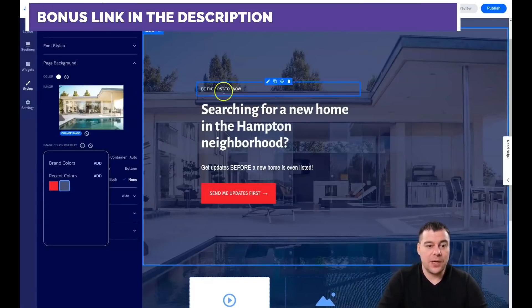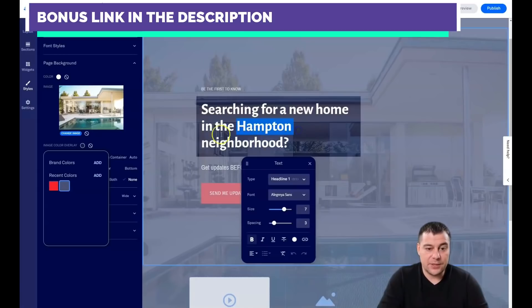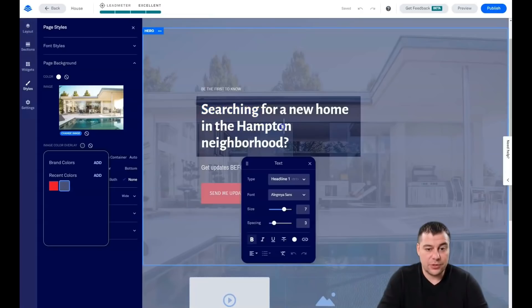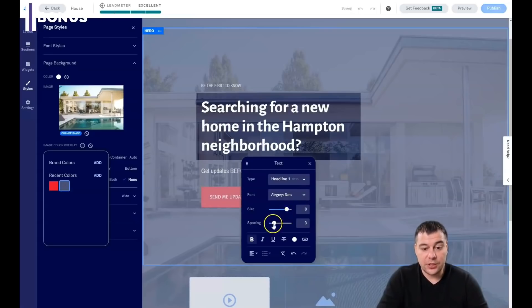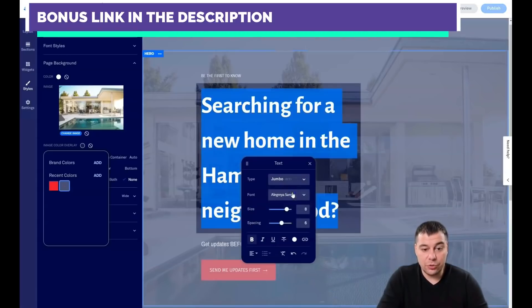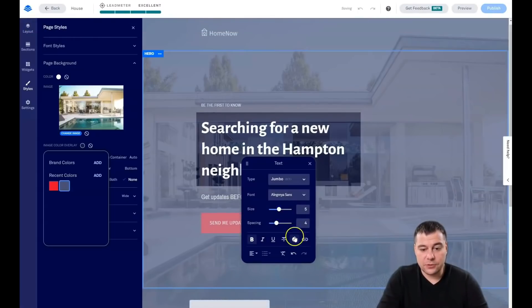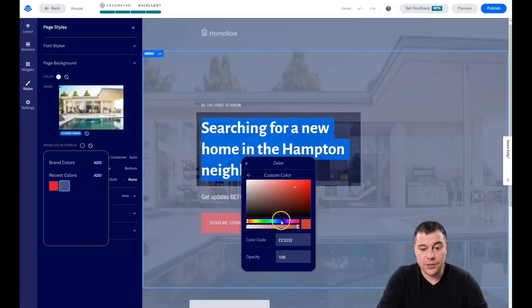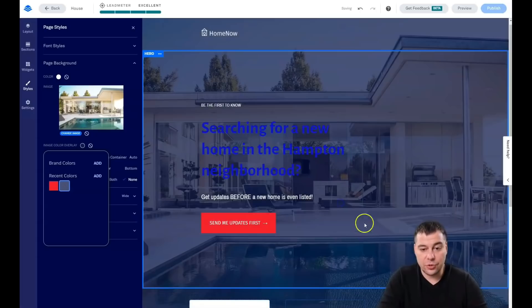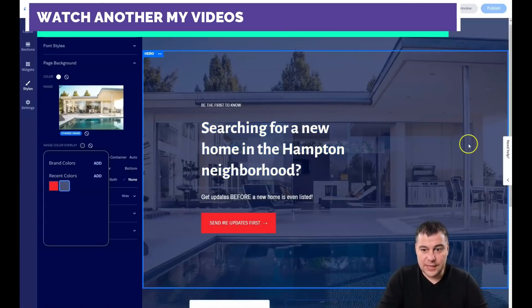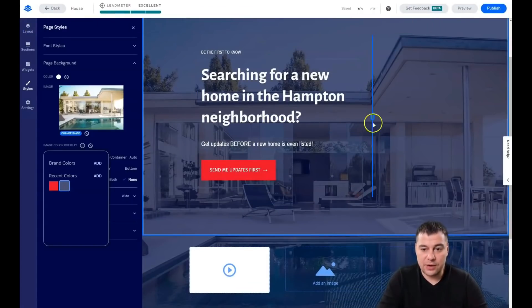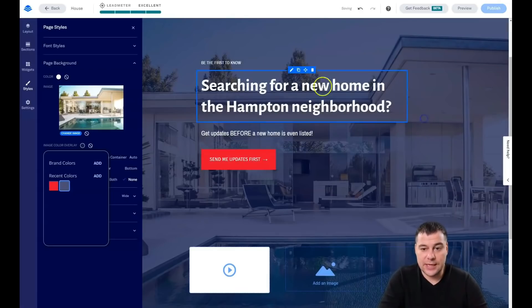For example, it's a real estate company: 'Be the first to know — searching for a new home in any city you want.' To edit the text, just double-click on it. You can choose the font type we set in Styles, edit the size, use spacing, make it bigger or huge. You can change the color or add a custom color. There's also a resize handle — hover over the template and grab it to reshape the text.